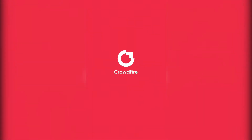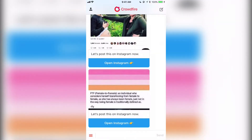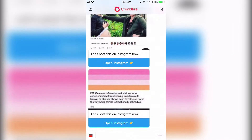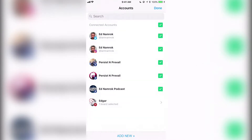So this is the app. It's free. You can attach any of your Facebook pages, profiles, your Twitter account, and your Instagram account. Go to new post and you have a choice of linking all of them. In this case, I have my Twitter, my Instagram, my Facebook profile, two of my Facebook pages, and a Pinterest account.